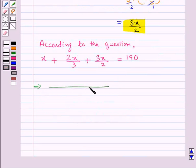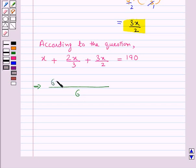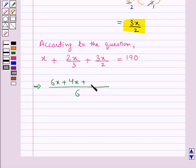This gives us 6 in the denominator. Now 6 times 1 is 6, so 6 into x is 6x; 3 times 2 is 6, so 2 into 2x is 4x; 2 times 3 is 6, and 3 into 3x is 9x. This is all equal to 190 times 6.